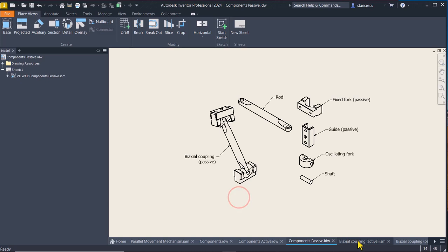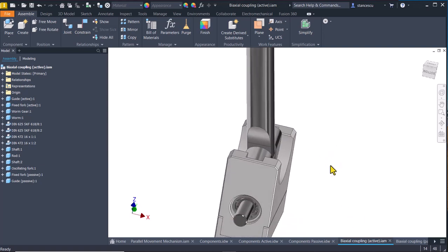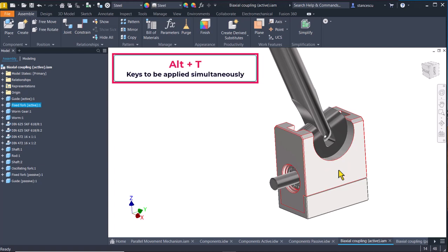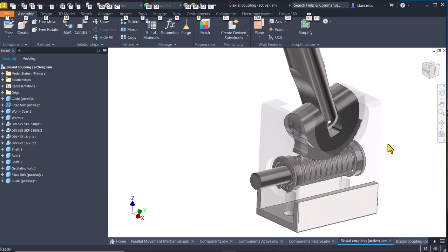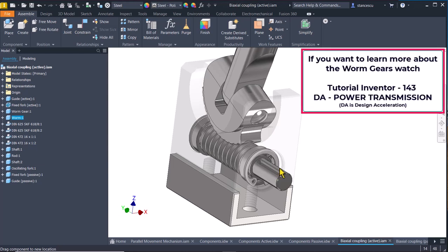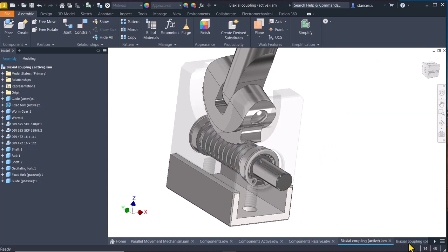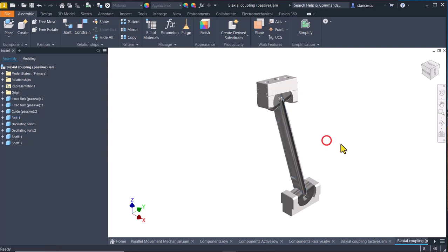This sub-assembly is the active biaxial coupling. You see here how it looks, and if I apply ALT-T — which means transparent — you can see inside. You can activate and rotate this and see how the gear worms work. The other one doesn't have any active source but it can be moved freely.